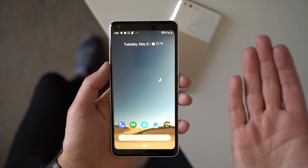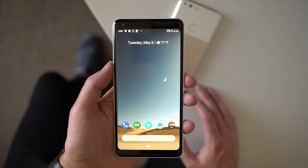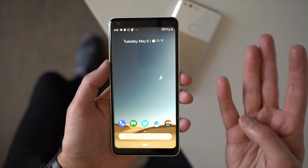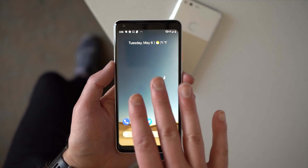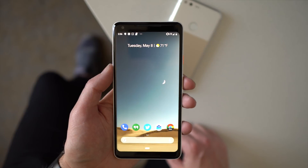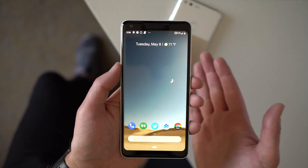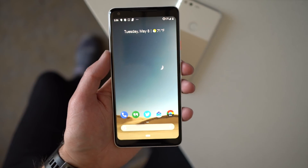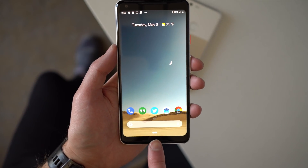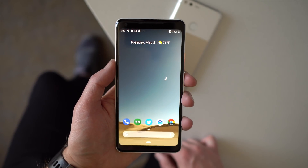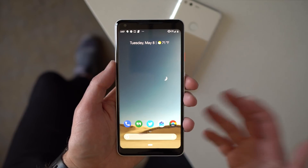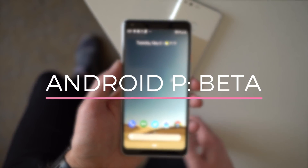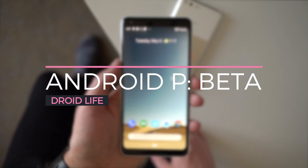Android P is now in beta — or developer preview, whatever you want to call it — and it's available for Pixel, Pixel XL, Pixel 2, and Pixel 2 XL. I've got it here on the 2 XL and also on the XL. There are just enough changes even over the original preview to dive in and show you more. Navigation has changed, so Android is going through some pretty big changes. Let's take a first look at Android P beta.